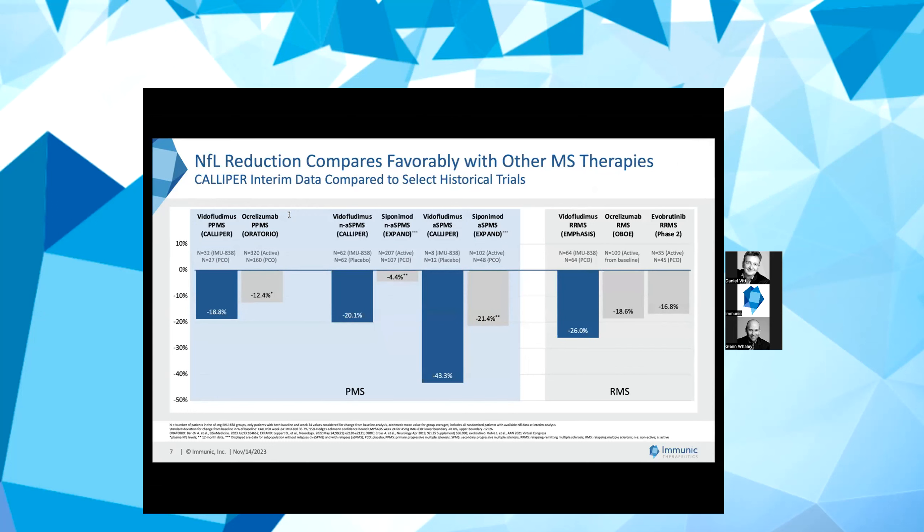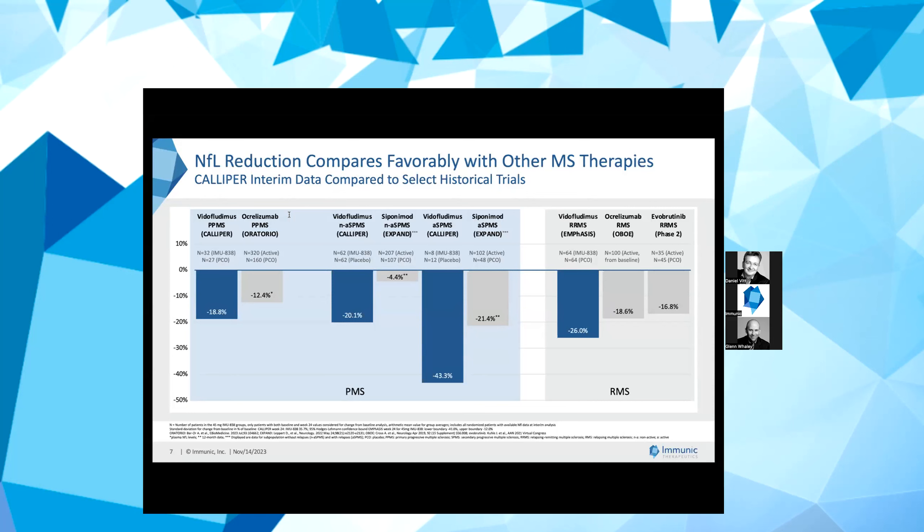This slide puts our CALIPER interim data into the perspective of historical third-party studies in the same progressive MS subtypes. On the left, we display the data for PPMS compared to the oratorio study for ocrelizumab, which showed a spread of NFL values between active and placebo at 24 weeks of 12.4%. In the CALIPER trial, we observed an 18.8% improvement of active drug over placebo in PPMS at week 24. The results of this Phase 3 study led to approval of ocrelizumab for treatment of PPMS.